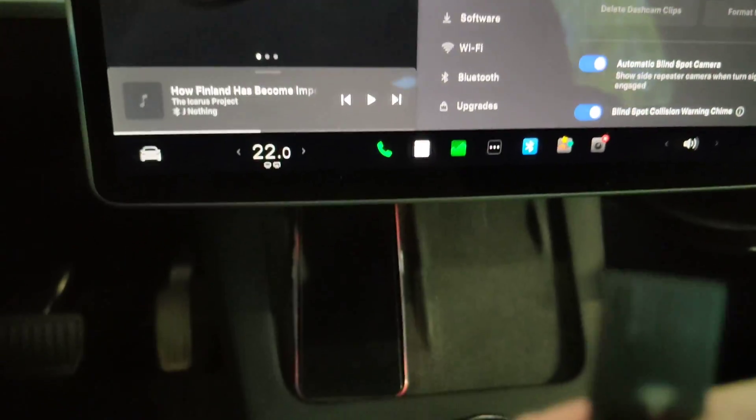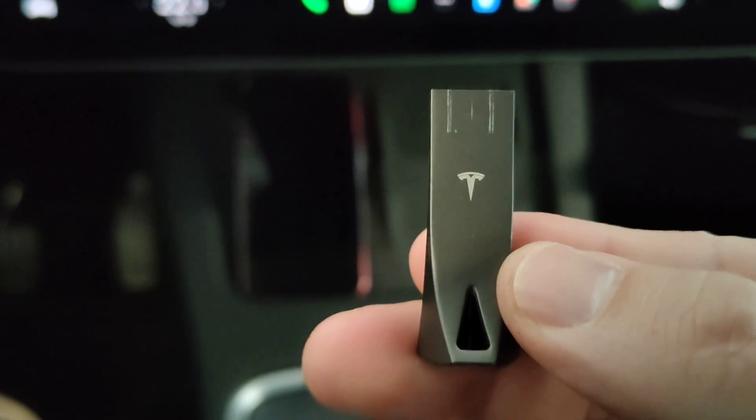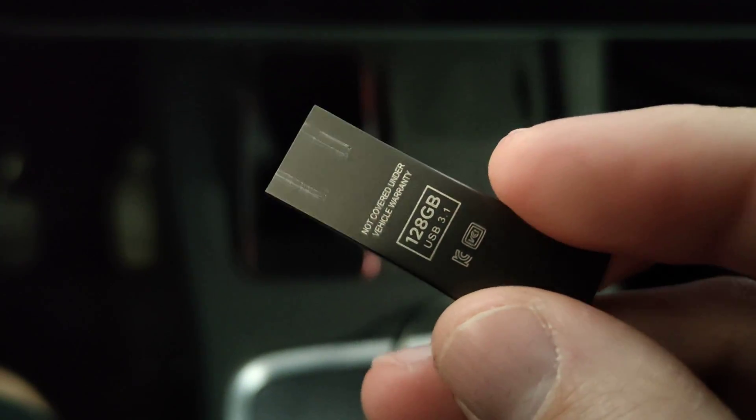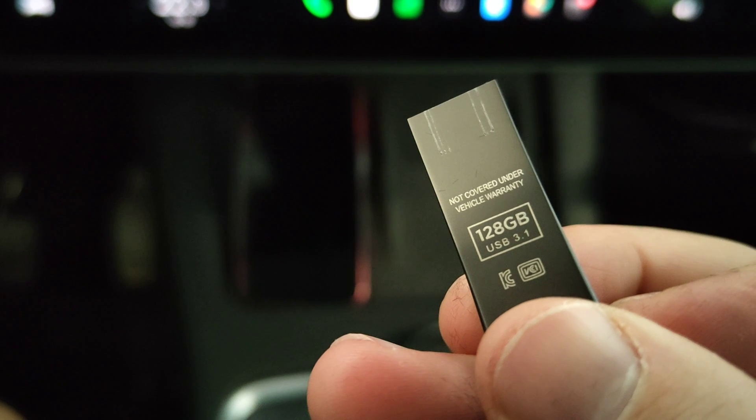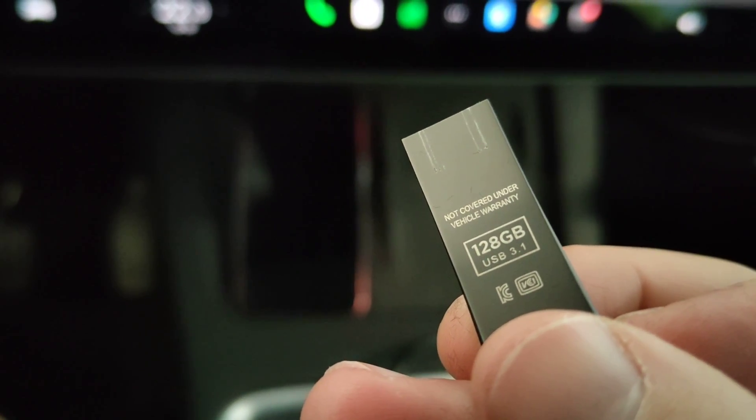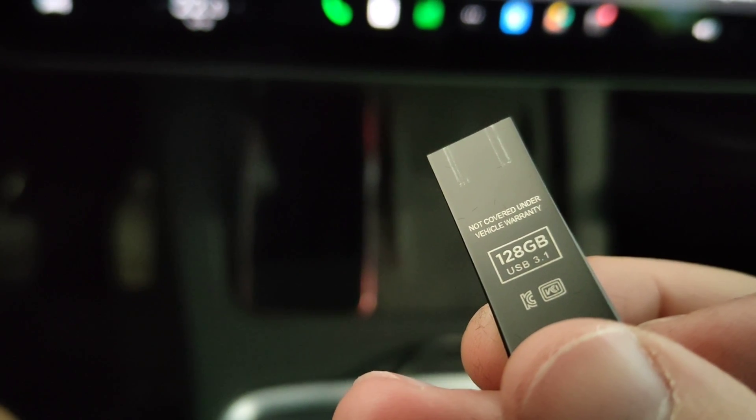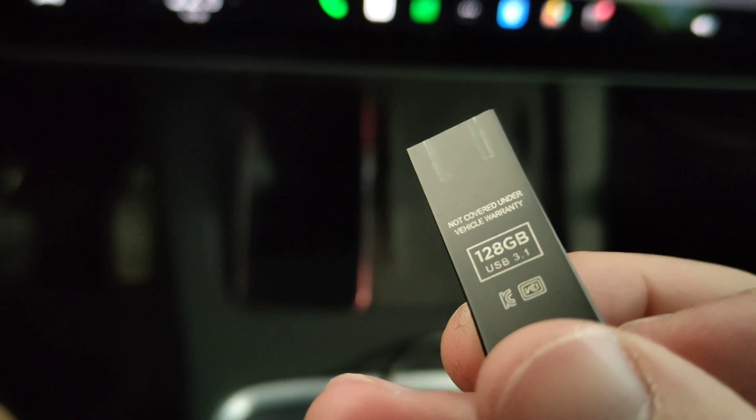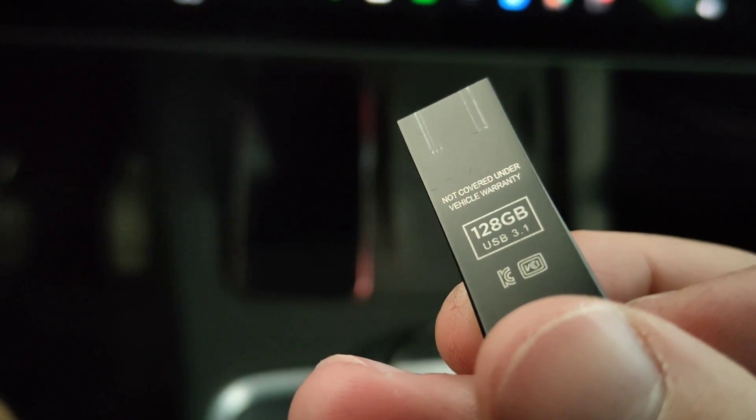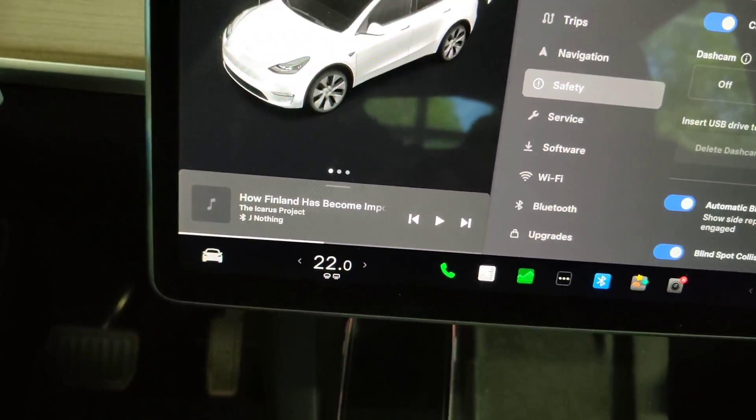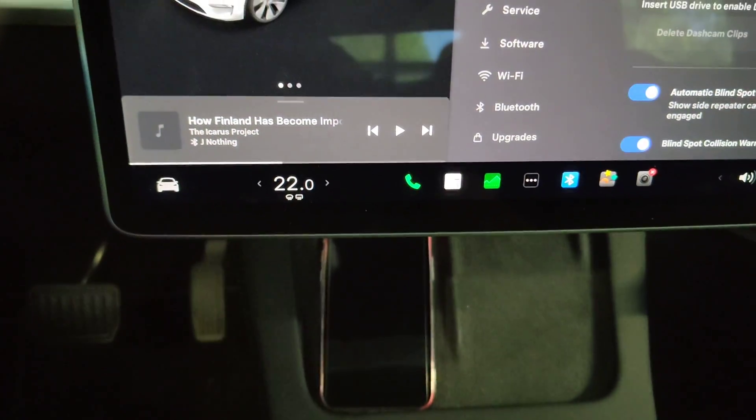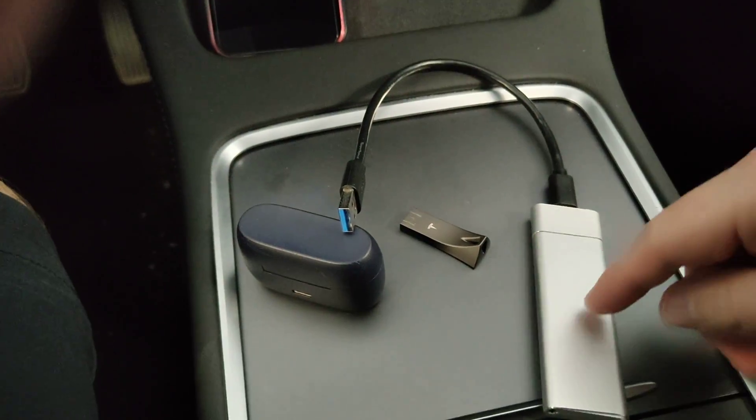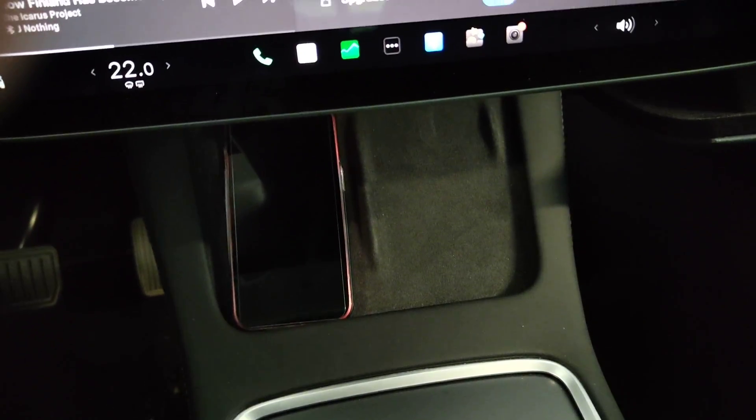Let's go ahead and unplug the USB in here and we can see it's the original Tesla 128 gigabyte USB stick, and it actually says on it not covered under vehicle warranty. So most likely this is just broken and you can replace it with this portable SSD which will give a lot more life.